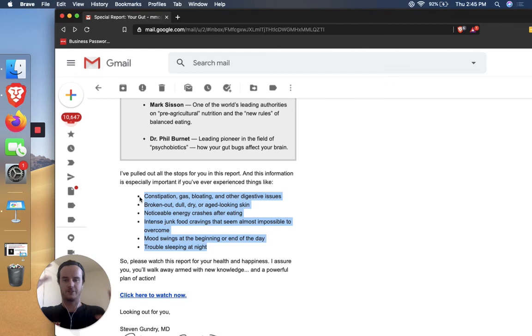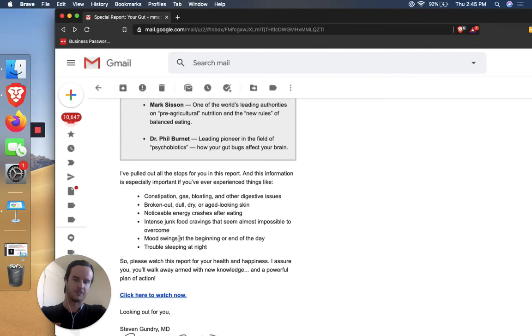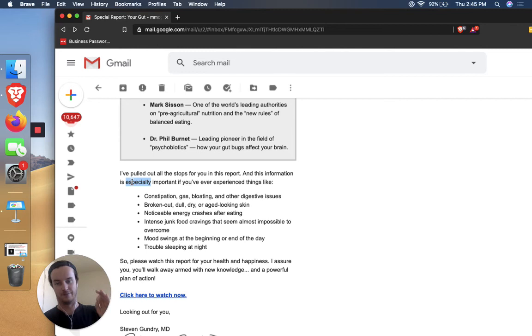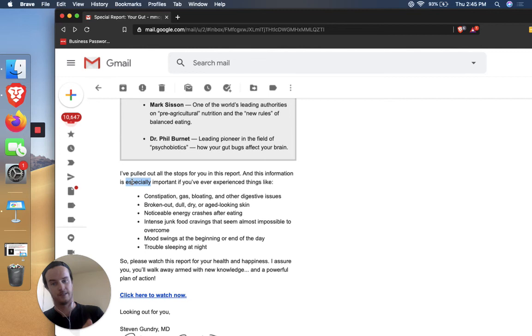And I pulled out all the stops for you in this report. And this information is especially important if you've ever experienced things like constipation, gas, bloating, other digestive issues, broken out, dull, or age looking skin, noticeable energy crashes after eating, intense junk food cravings that seem almost impossible to overcome mood swings at the beginning or end of day, trouble sleeping at night. So this is getting more detailed. And talking about the actual problems because someone, they might read up here that initial one digestion, metabolism, weight, but then it might not really connect to like the actual, it's always about what the reader is going to get from this.